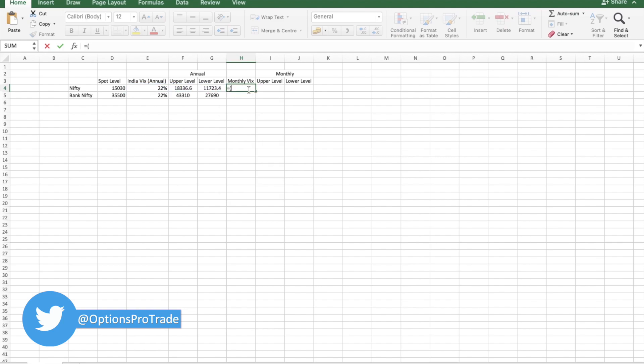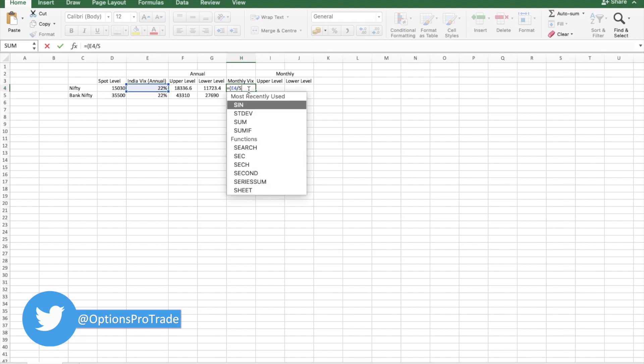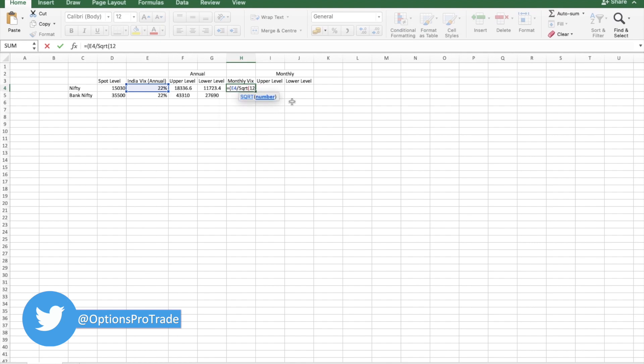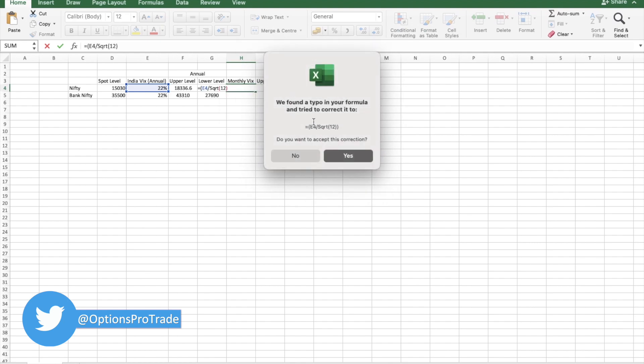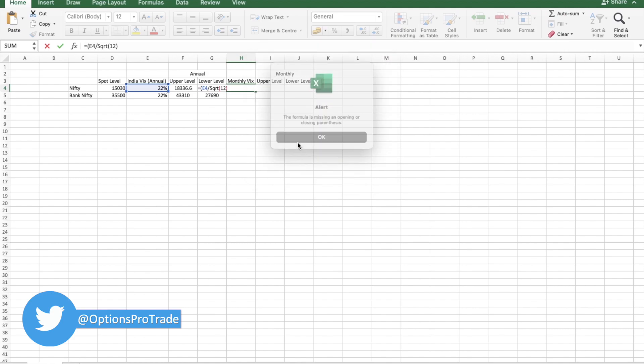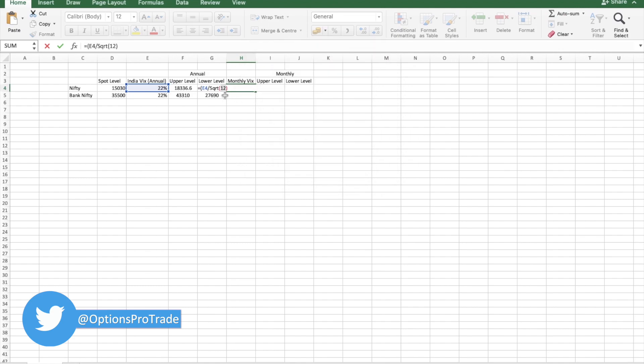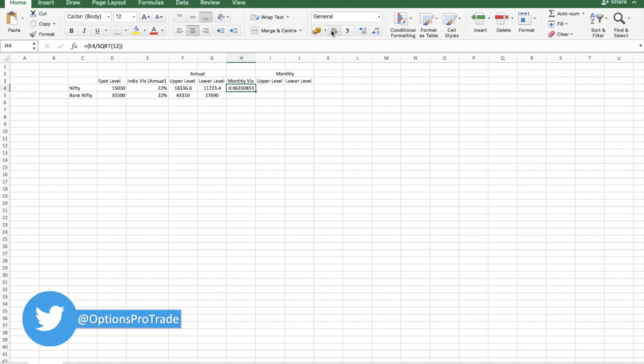This annual VIX divided by square root of 12.